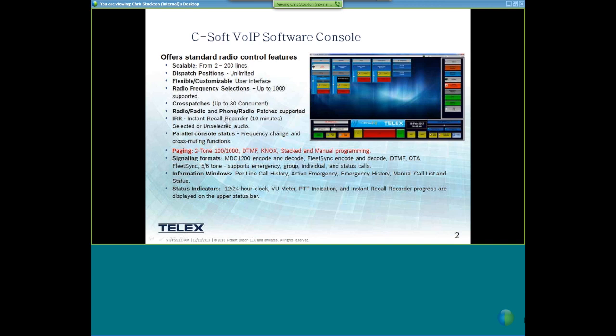We have an instant recall recorder which records up to 10 minutes of audio — either selected or unselected audio. We also get parallel console status information, so you'll know if another console changes frequencies on you, whether somebody is transmitting on a line, and whether a line has been cross-patched. We also support paging, which this webinar is focusing on.